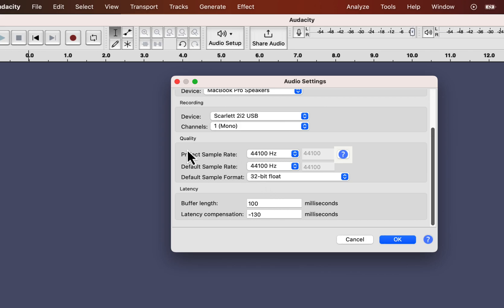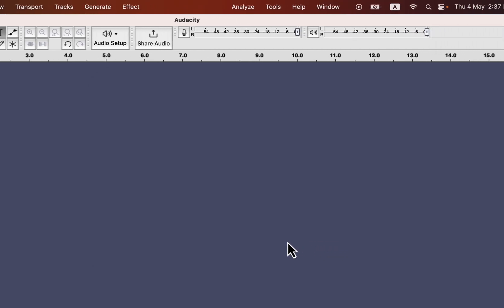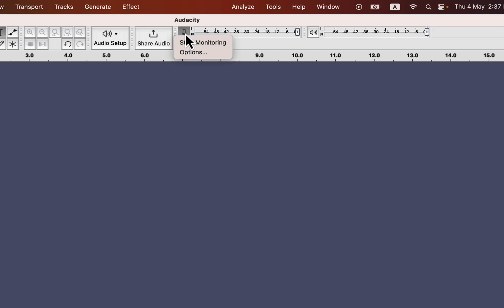All the things from the audio settings are configured, and now I will move to the next settings of the input level. Audacity has 2 meters to monitor the audio level. The first is the record meter, and the second one is the playback meter. We need to focus on the record meter during recording. Click on the mic icon, and you can start monitoring the audio level.